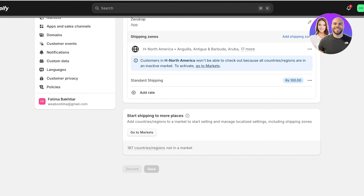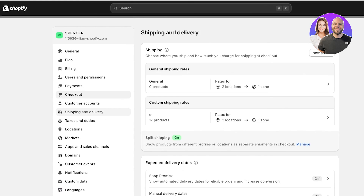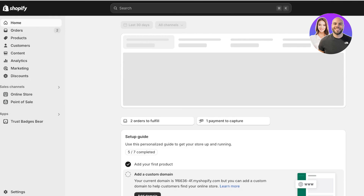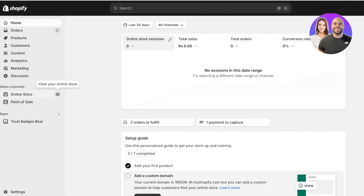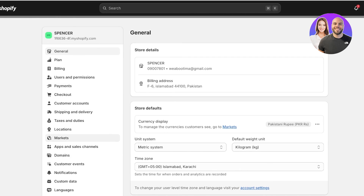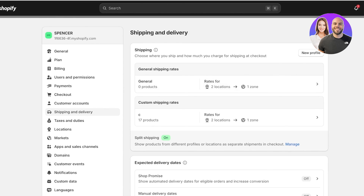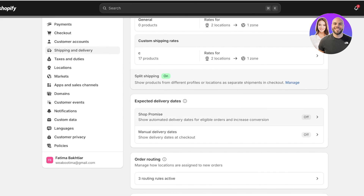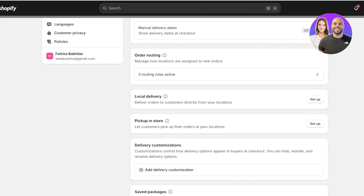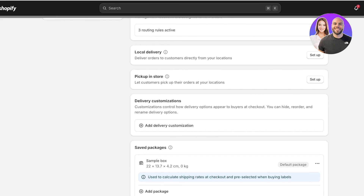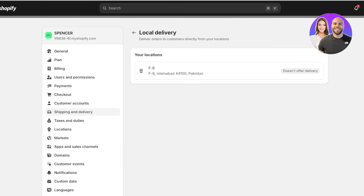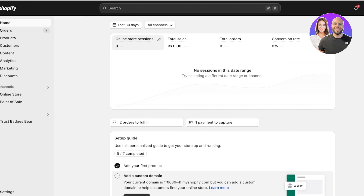You can set up general shipping rates for your markets or shipping zones and once complete, close this up. This will appear in action whenever a customer enters their location at checkout — the delivery location impacts the shipping rate they receive. You also have expected delivery dates where you can show automated or manual delivery dates, which can help increase conversions. You can also offer local delivery directly from your store locations to improve warehouse efficiency for domestic orders.